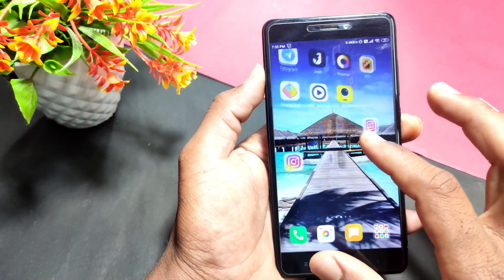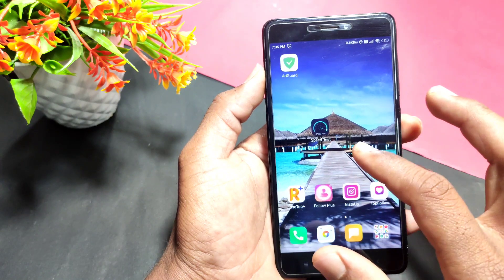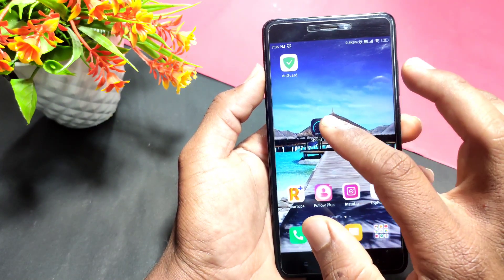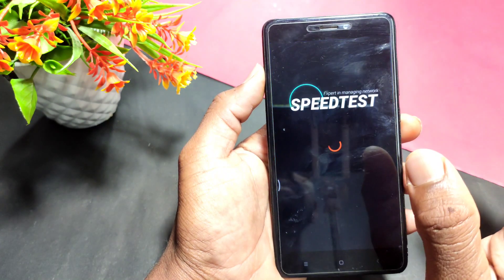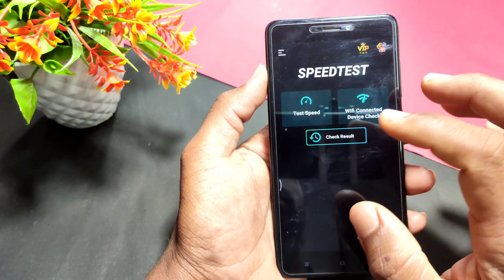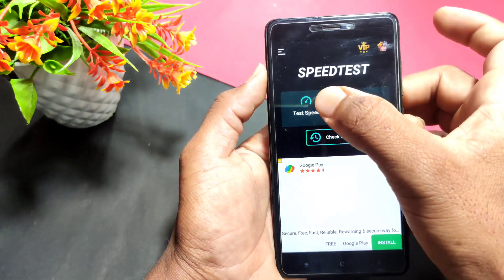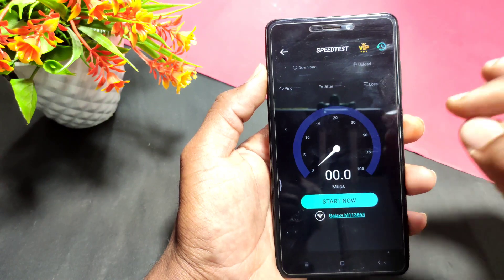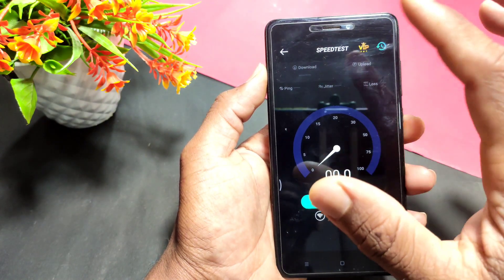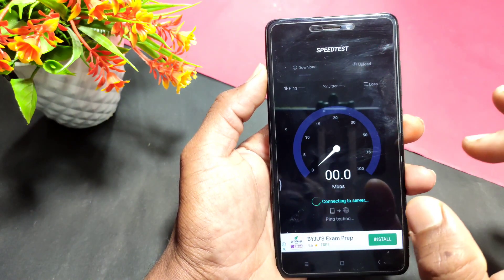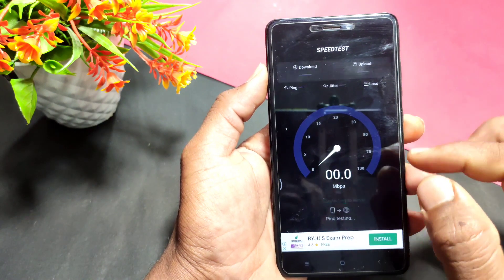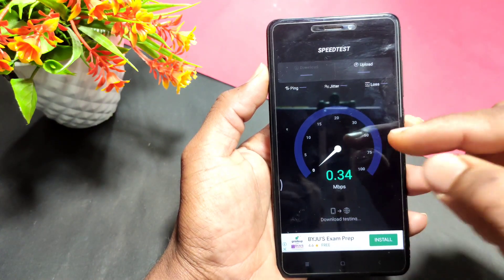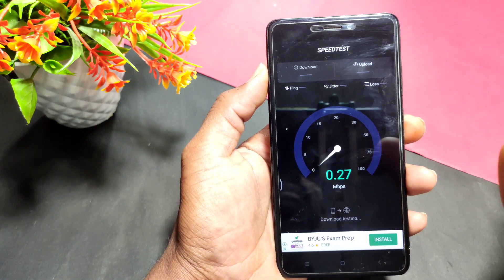Now I'm going to show you a live proof. For example, if you are watching the internet speed of your mobile, you can open it up here. I'm going to show you a speed test — the router speed and the mobile internet speed are different.